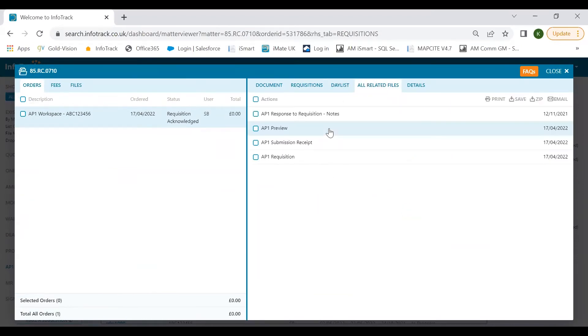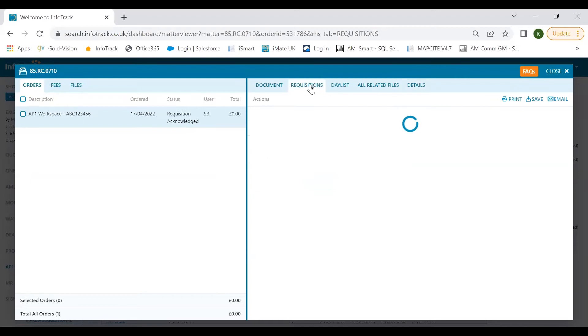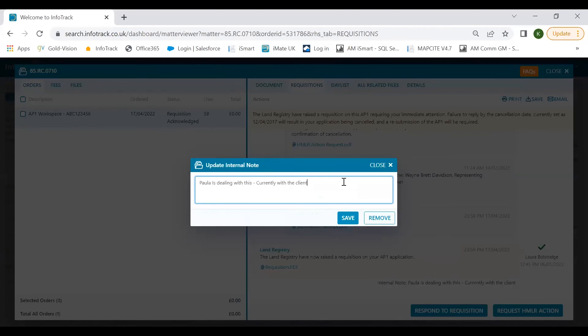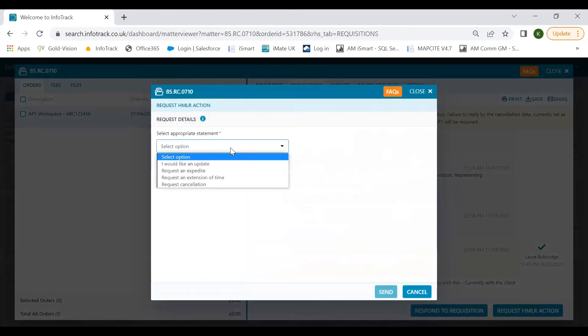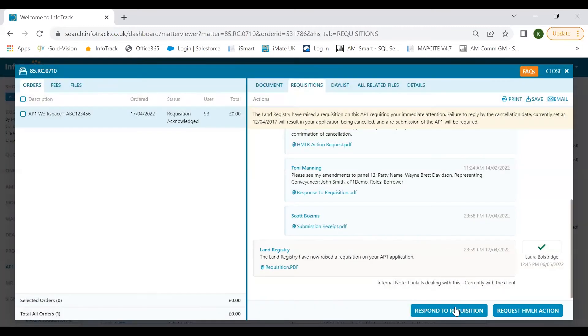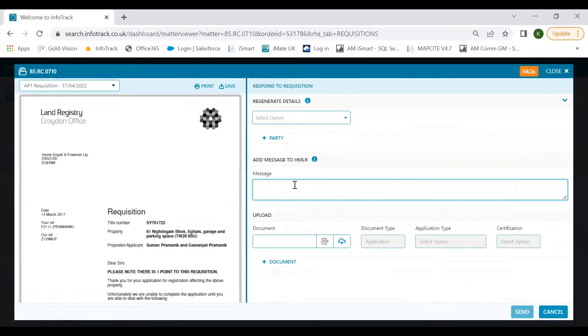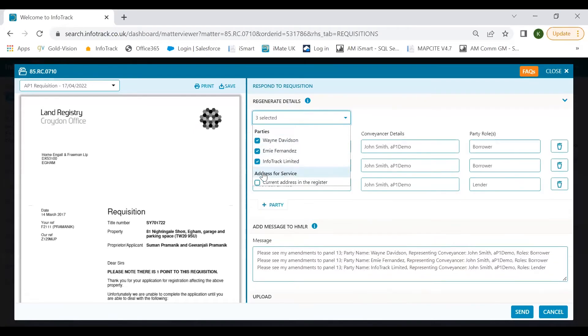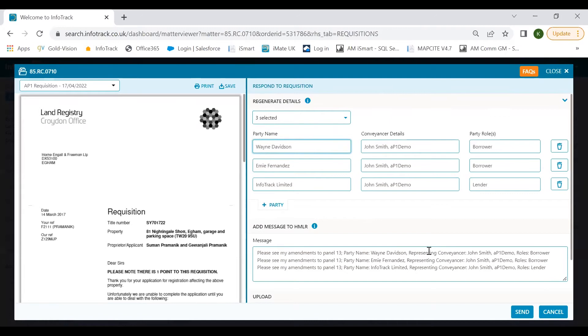I'm just going to select one we've got with requisition acknowledged. Here you'll have like a WhatsApp-style chat with your caseworker, so you have a full audit trail of the information that has been sent and received. You can also check the day list for any pending registrations, you can look at any related files associated with the AP1, and you can add any additional recipients. Going back to the requisitions, we have some really handy little features such as being able to update any internal notes, so if you've got a couple of people dealing with the post completions you can let your colleague know that it's being dealt with.